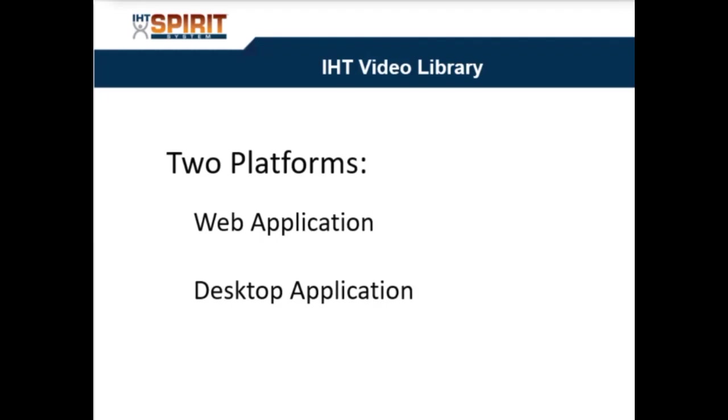This is Beb Brown, Director of Customer Success for IHT. The purpose of this video is to explain how the IHT system is built.